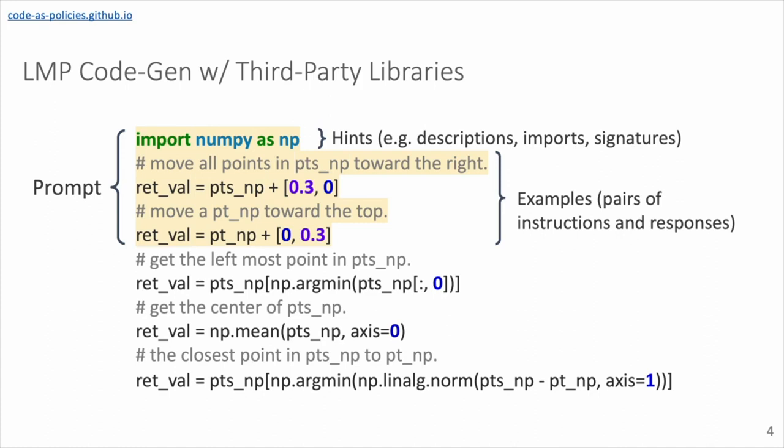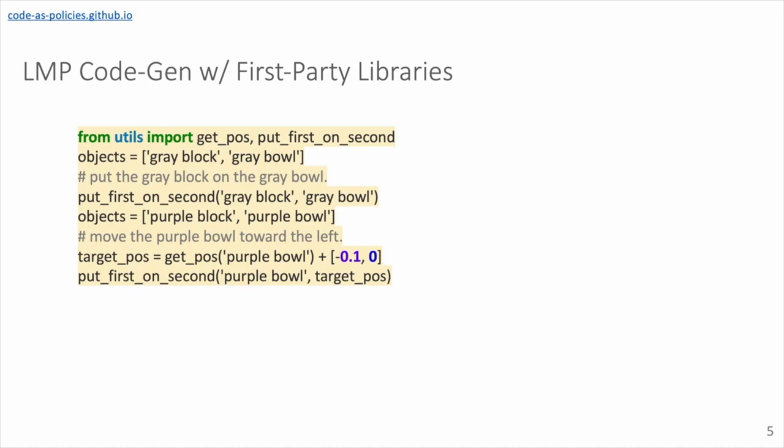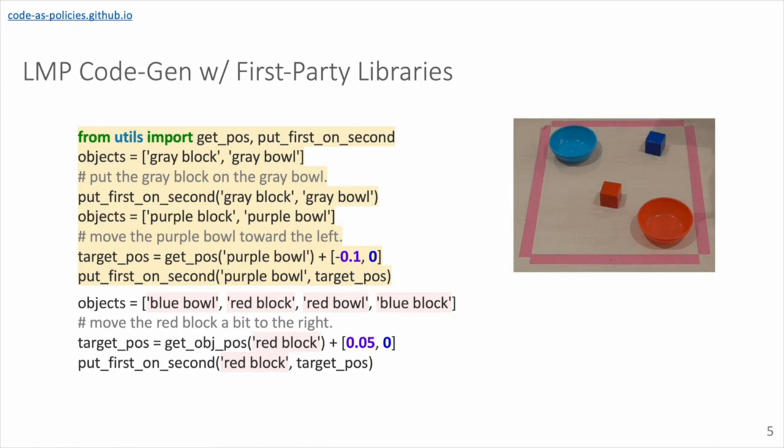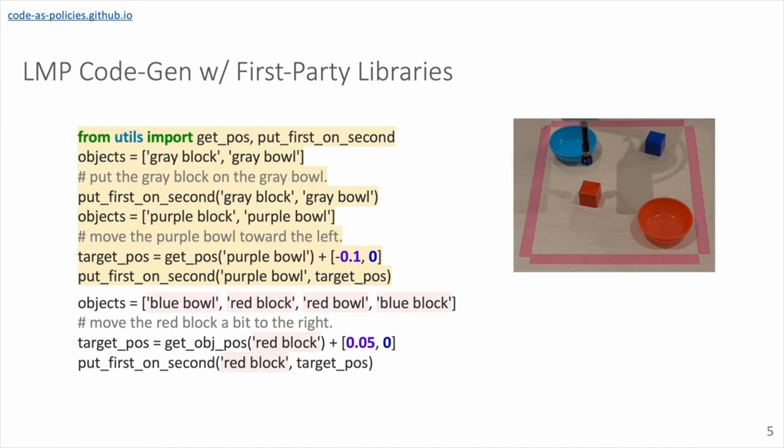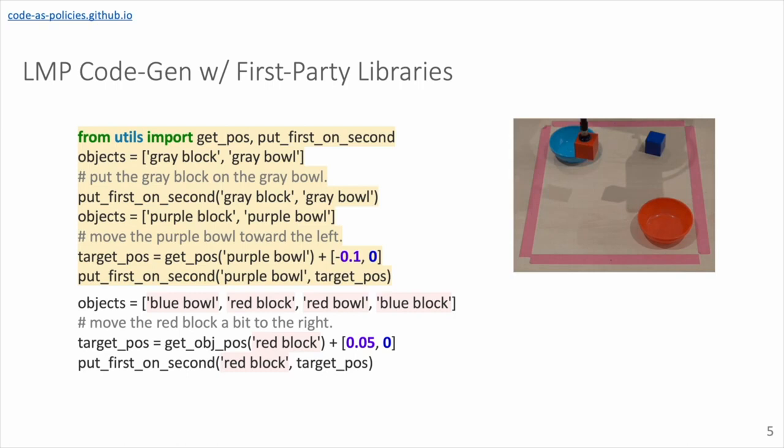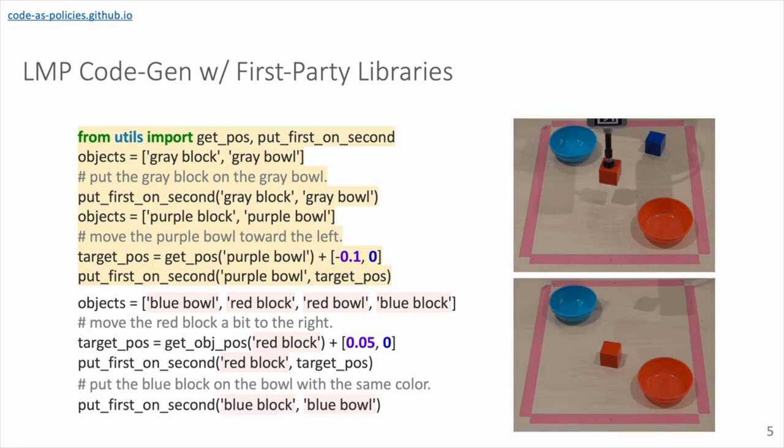But perhaps more interestingly is we can get the large language model to write first-party libraries and use these to perform more domain-specific tasks. So for example, in this prompt we provide two APIs, one's for perception API for getting the object positions by their names, and the other is a scripted motion pick-and-place primitive called put_first_on_second. We give two examples of how to use these two functions. And already we can get the robot to perform new tasks. So here the new instruction is move the red block a bit to the right. So in the prompt we've shown what left means, which is in the negative x direction, and here there's some amount of reasoning about spatial relations, spatial coordinates, and to the right it's using the positive x direction. And we also specified the magnitude of this motion, instead of just to the right it's a bit to the right. So the prompt shows ten centimeters as sort of this default magnitude that we're working with. So a bit to the right the language model chose five centimeters, showing this sense of procedural common sense.